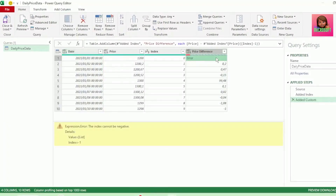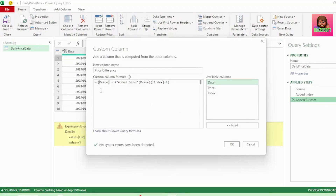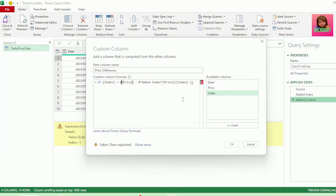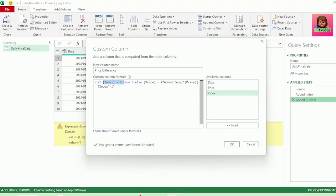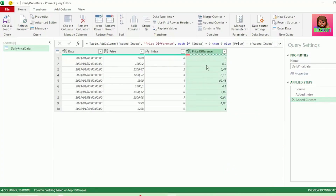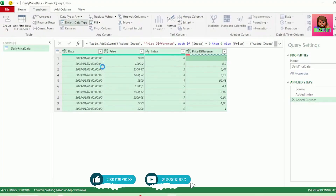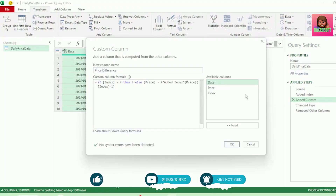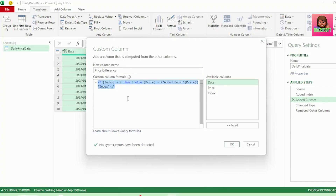But we get this error here, because our position is set to Index minus 1 to get the previous row, and as there's no previous row for the first row, we will get this error. This is easy to fix. Let's go back to our Custom Column and type if at the beginning of our formula. Let's select our Index Column from our available columns and type equals 0, then 0, else our formula is returned. So we're saying: if our Index Column equals 0, which it does in our first row, then return 0, otherwise perform the calculation. Let's hit OK, and our error is fixed. We can perform a Change Type step and keep only the columns that we want. So all we needed was this one line of code, and we were able to calculate our previous row's values.